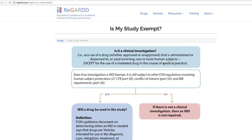First, we want to determine: is it a clinical investigation? We have the definition here for what constitutes a clinical investigation. Oftentimes drugs are used off-label for clinical practice as standard of care on an individual basis. The FDA considers a clinical investigation when one or more human subjects are involved in a study. So while you may have used a product off-label in individual patients, once you've decided to study the effects of that off-label use, now it's a clinical investigation.